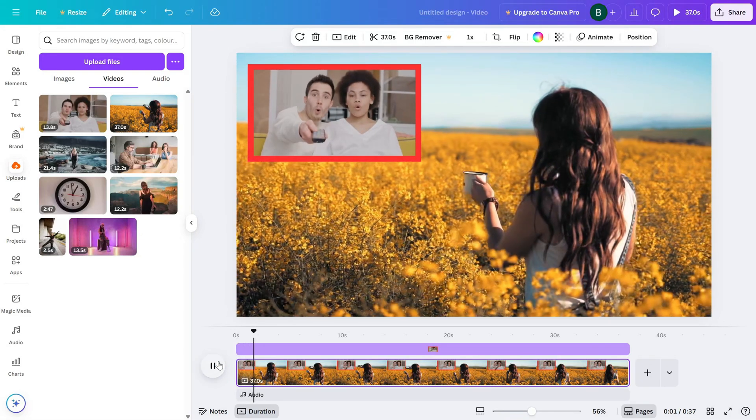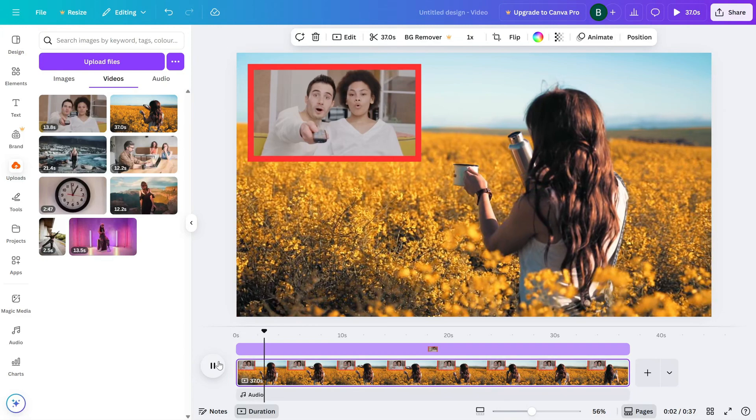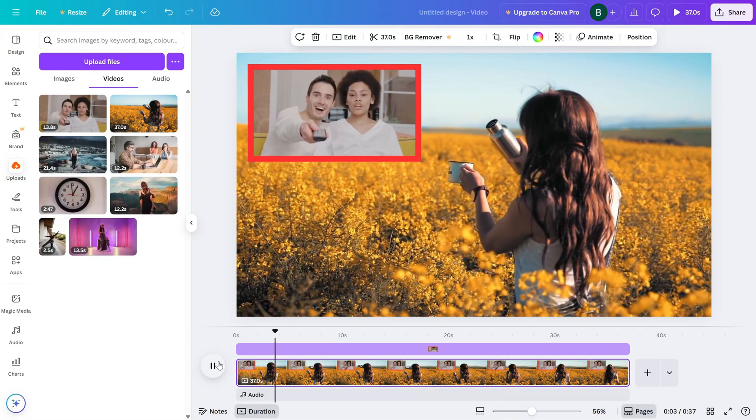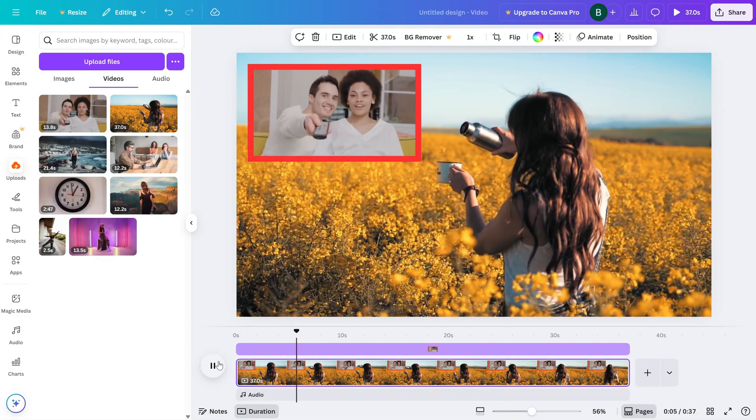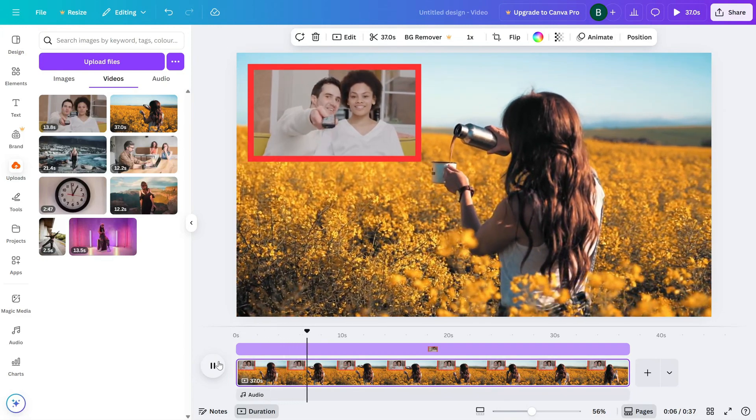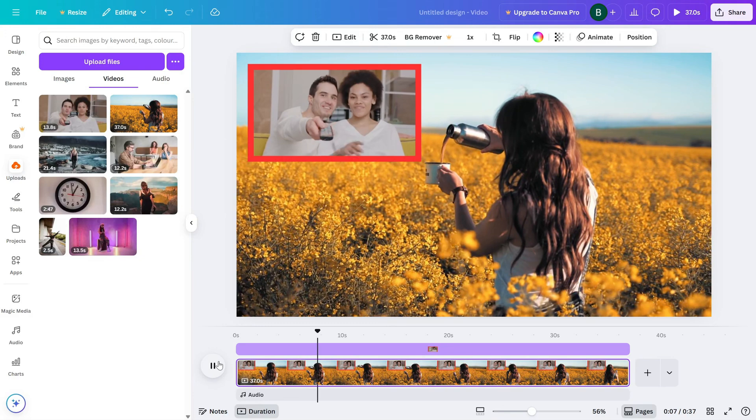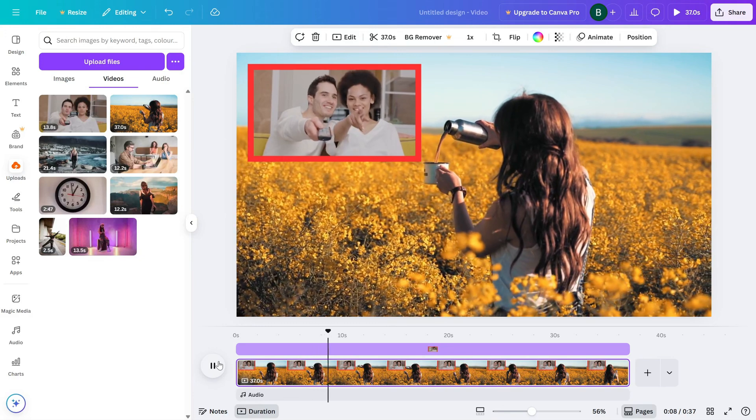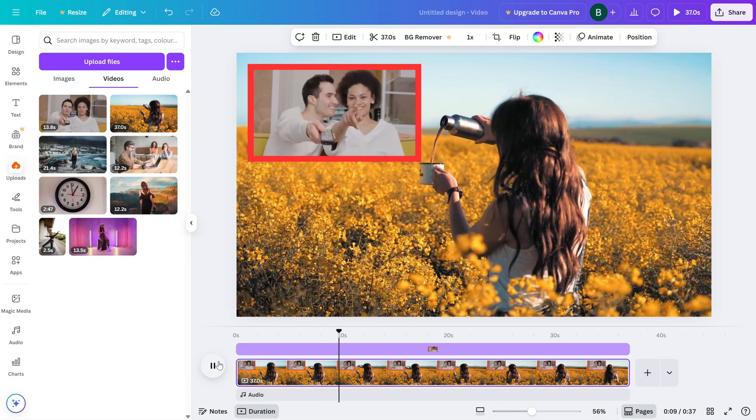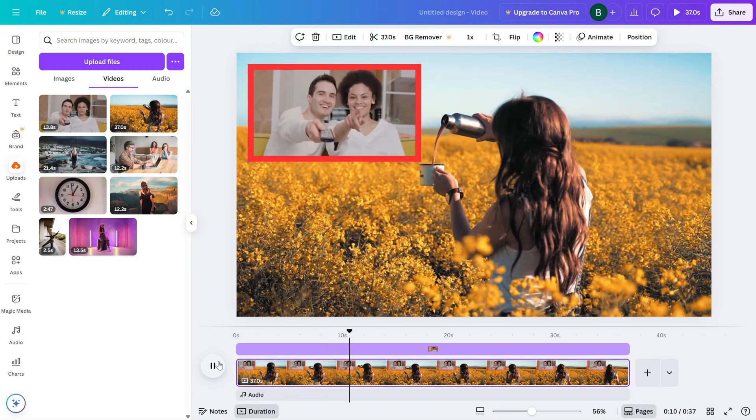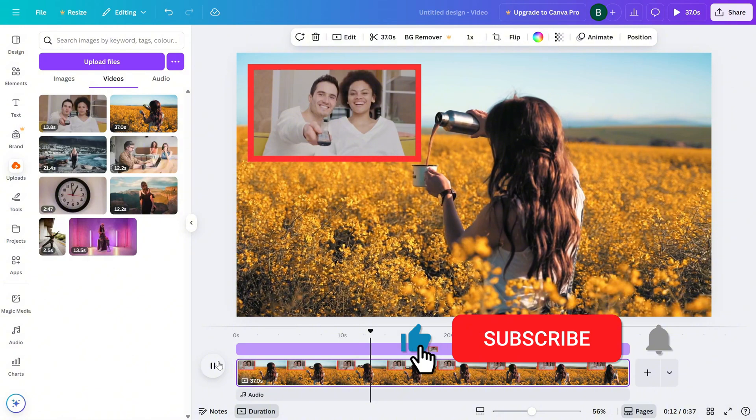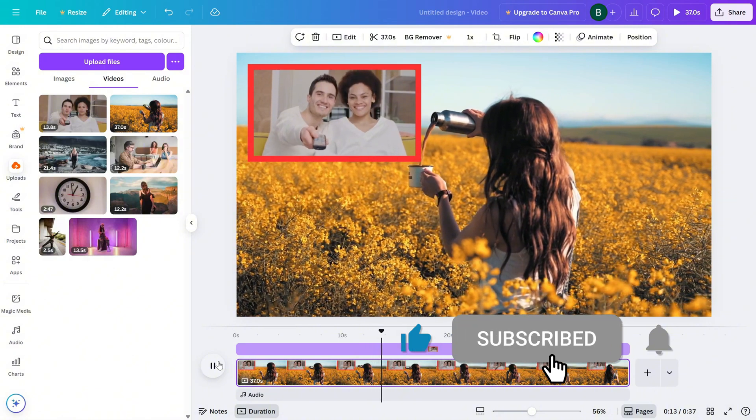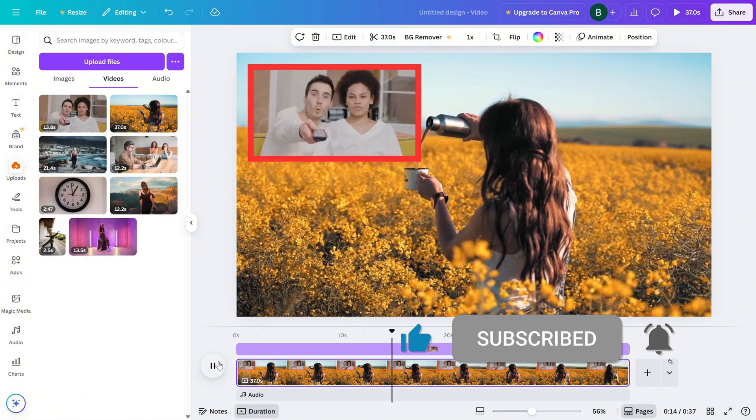That's how easy it is to make a reaction video using Canva. Just like that, you've got a clean picture-in-picture style layout ready to share. If this tutorial helped, don't forget to like, share, and subscribe for more Canva tips.